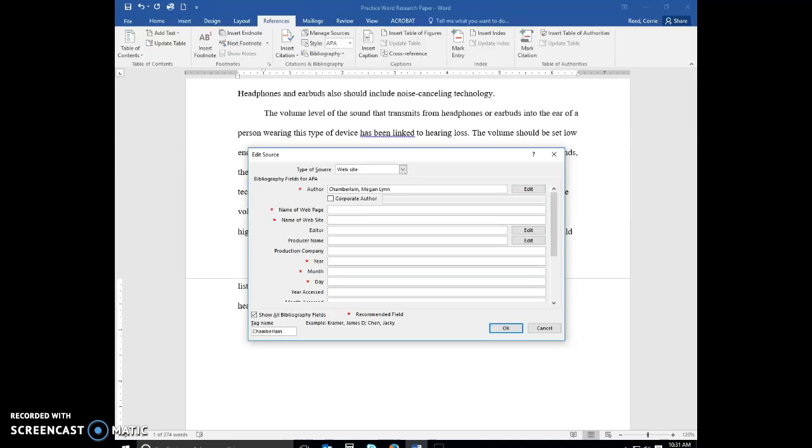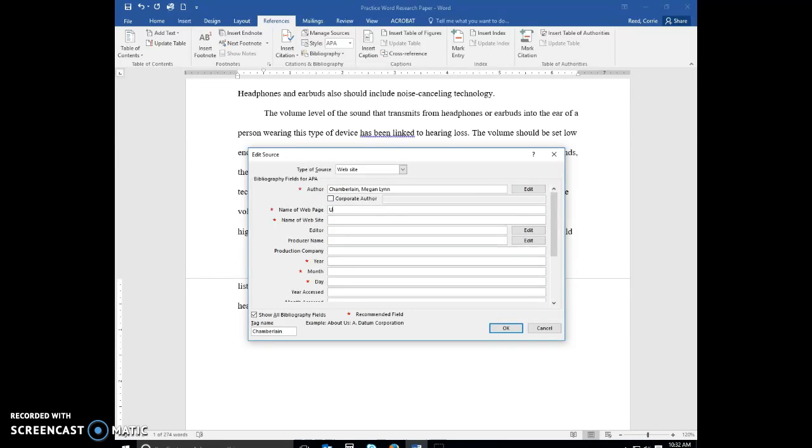And as you're working in this dialog box, it will not do spell check for you. So you need to double check that everything is spelled correctly. Name of the web page, you're going to type understanding how volume levels affect hearing. Production company is going to be course technology.